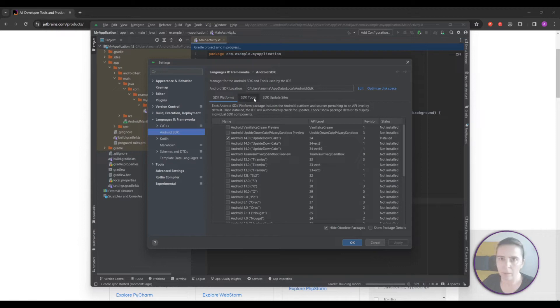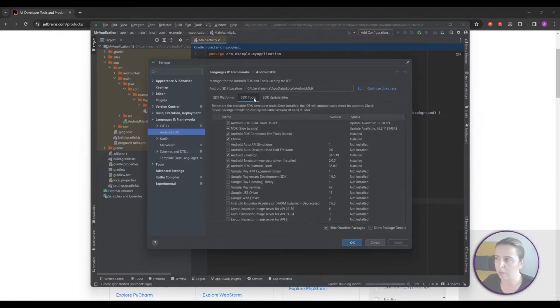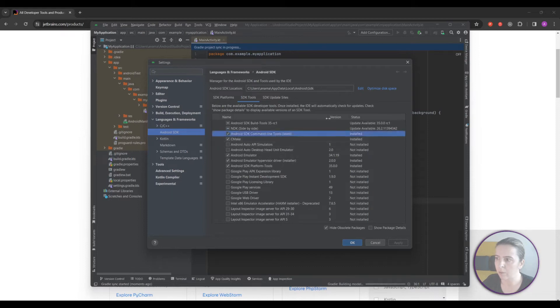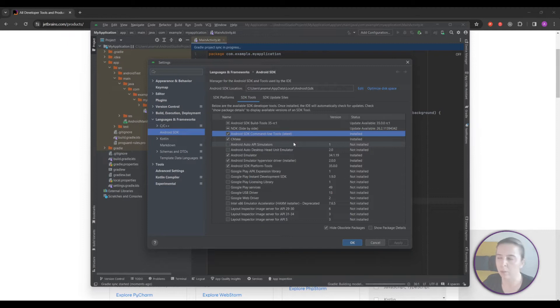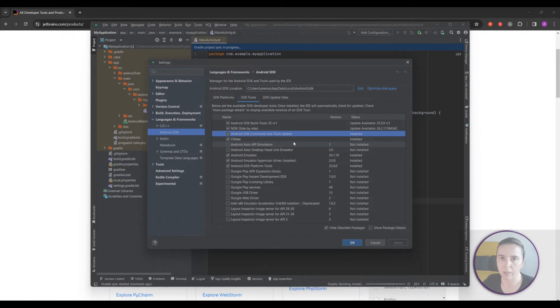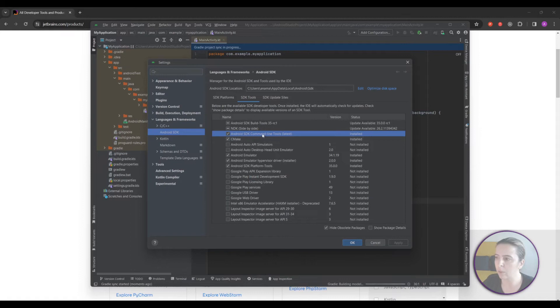You will choose the standard process and I suggest if it's offered install the command line tools especially if you're working from the command line. If you forgot to install the command line then no worries go to tools, SDK manager, SDK tools and select this.